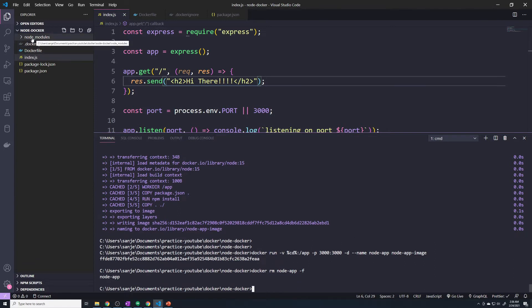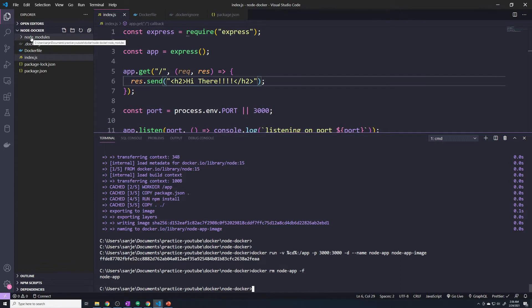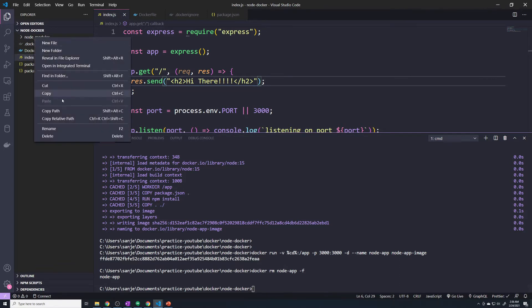What I'm going to do is take this node_modules folder on my local machine, which I don't need anymore because we're not developing on my local machine, and I'm just going to delete it.